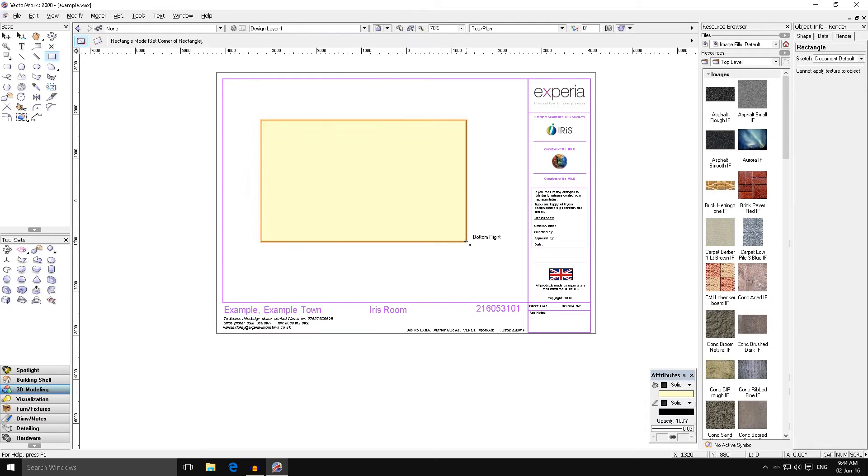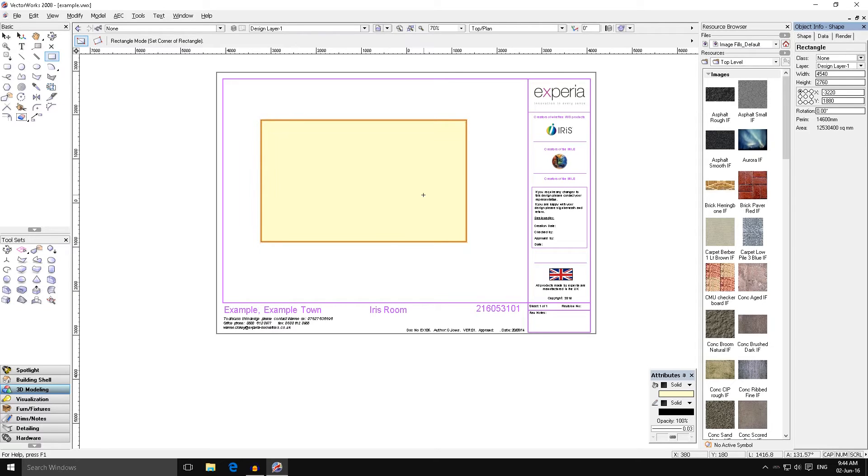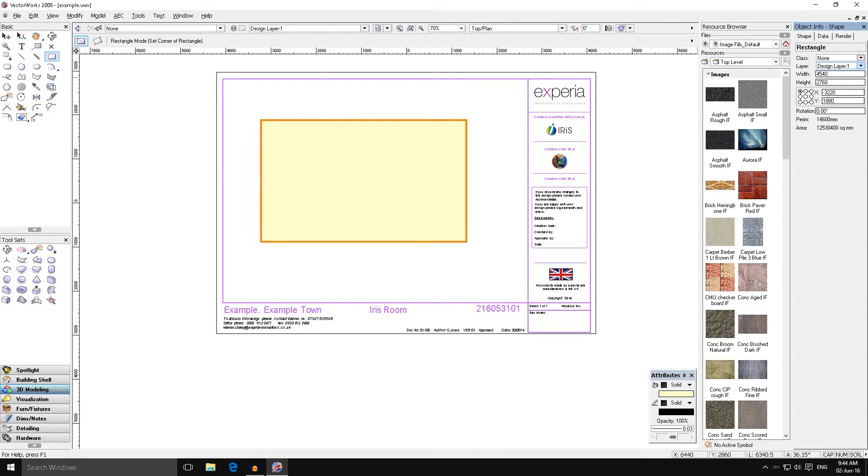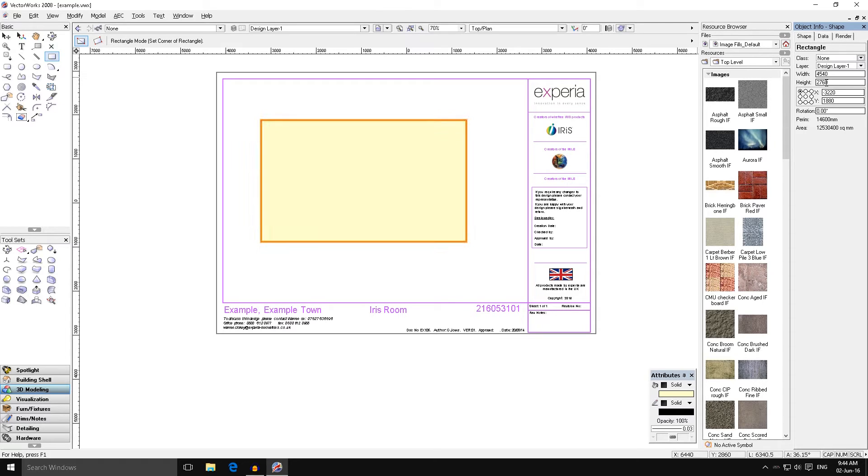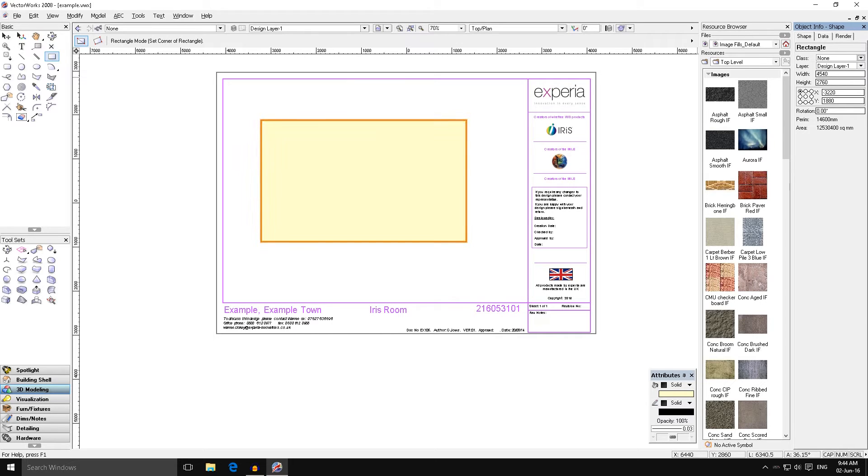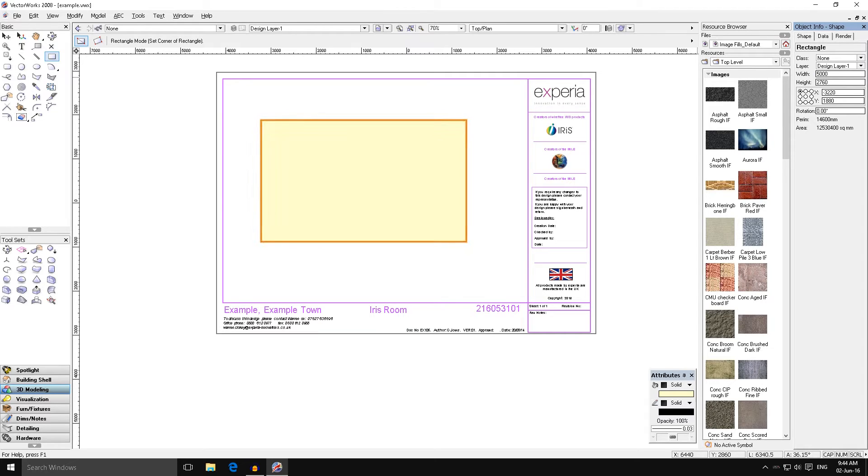Once we draw anything in Vectorworks we have a dialog box on the right hand side that has object info, and it just tells us about the shape. It's given us the dimensions, so we want to change this to suit our room. We're going to say our room is five meters, so 5000 millimeters by 3500. You can see that's changed the shape of the rectangle.